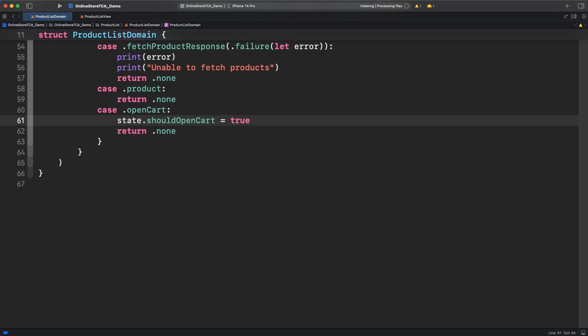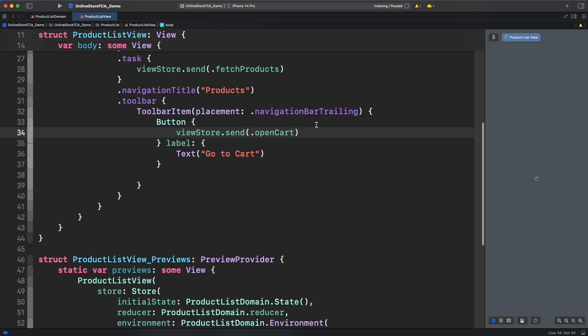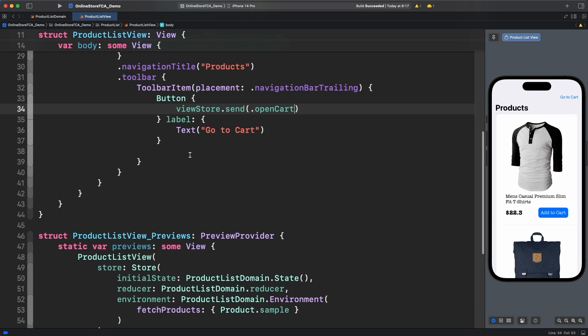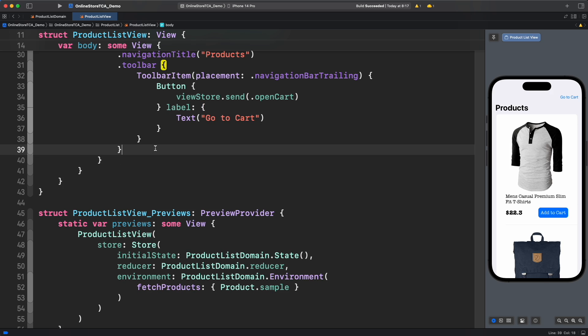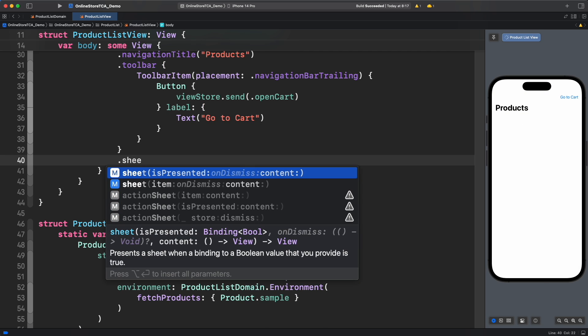Okay, everything looks done so far. Now let's go back to product list view and modally open cart list. To do that in SwiftUI we have to use a modifier called sheet. Let's use the one with isPresented parameter.